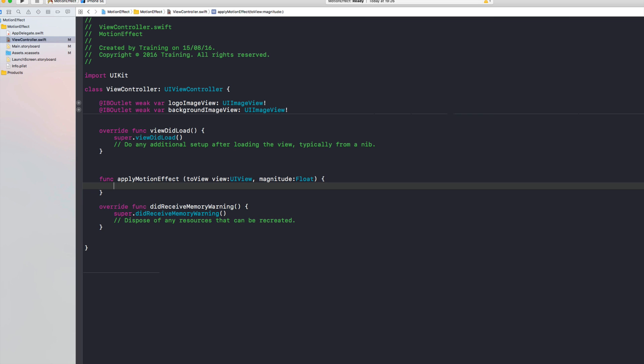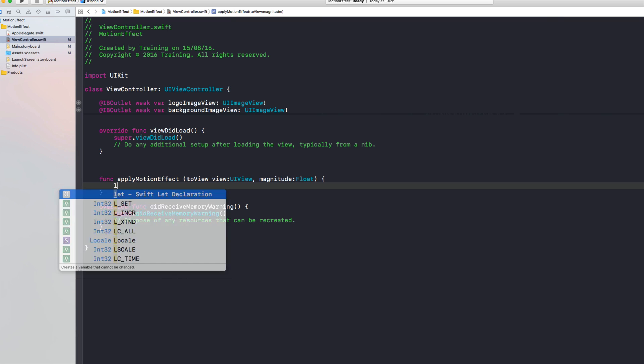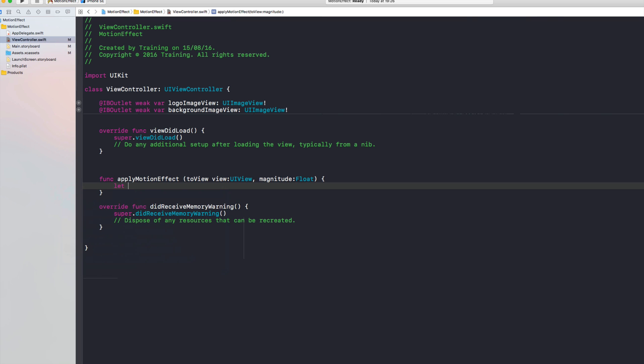And what we are going to do here is creating two instances of the UIInterpolatingMotionEffect. One that tracks our horizontal movement and the other that tracks the vertical movement of our device. And then we will use some key paths to the property that we want to change.